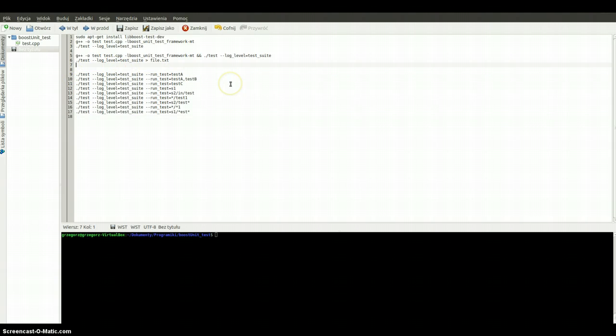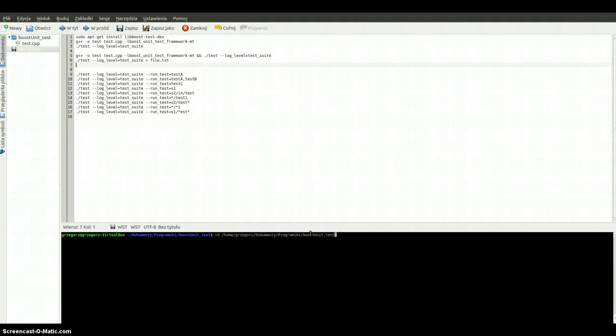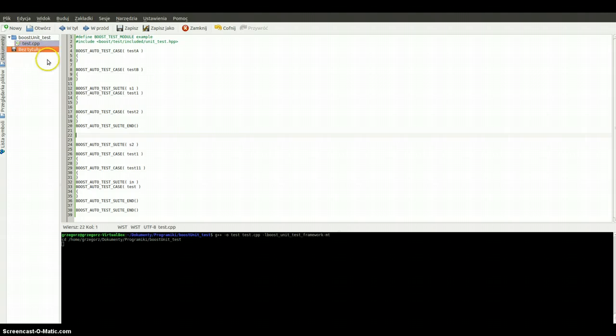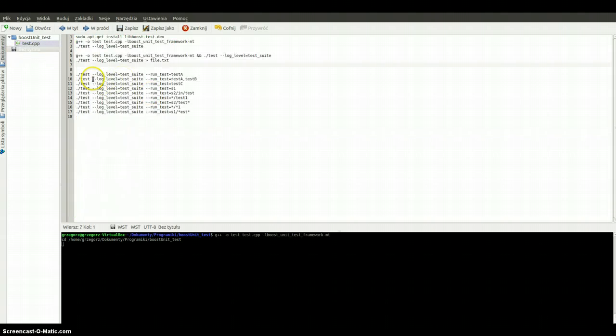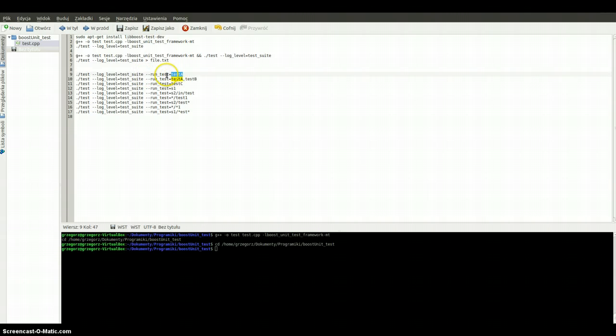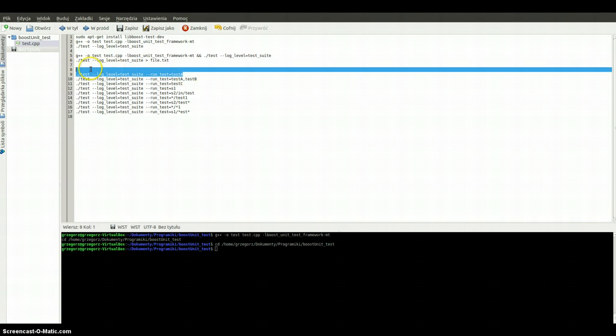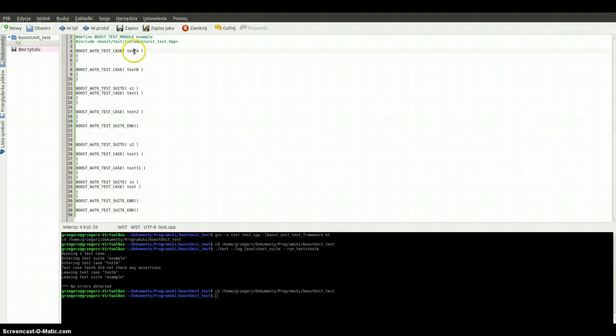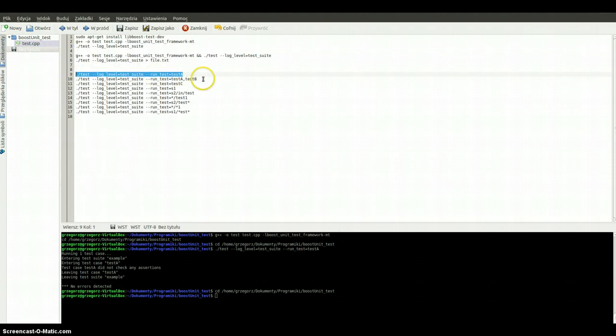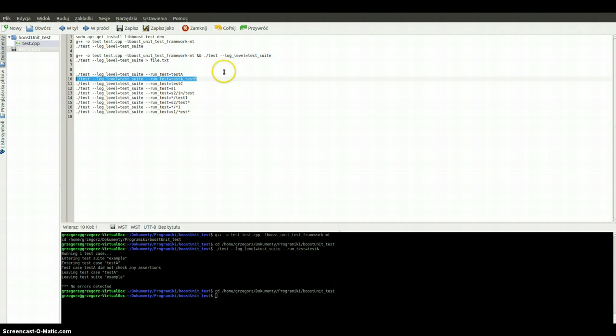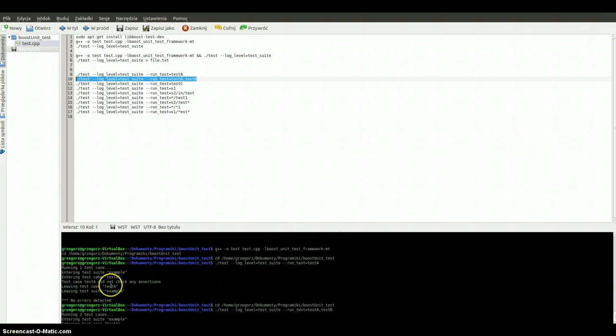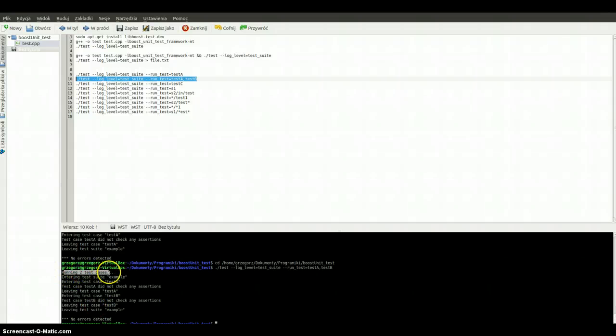Now we can run specific tests. For example we can recompile it. Here is the possibility to run specific tests. If you would like to run for example test A only, we can do this. We can also run test A and test B together. We are running two test cases.